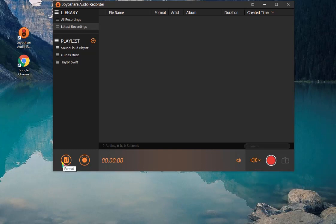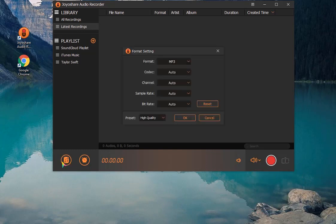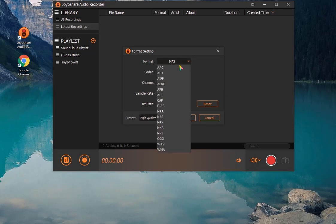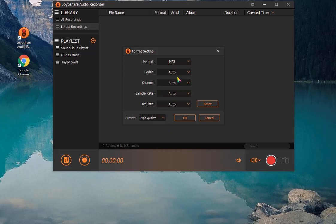And now set output format. Configure codec, channel, sample rate, and bit rate.